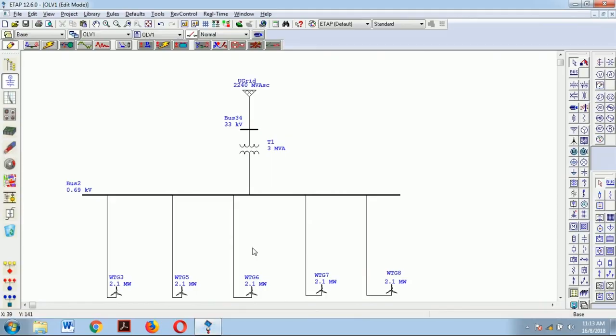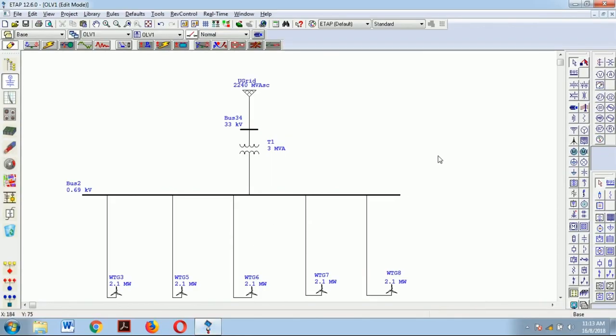I will go directly to the ETAP window. Here we have designed a small model which has five wind turbine generators connected to a 690 volt bus, which is stepped up to 33 kV with the help of a 3 MVA transformer, which is further connected to the grid. The grid is represented as a swing bus.